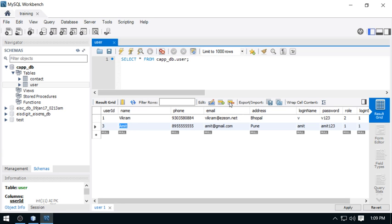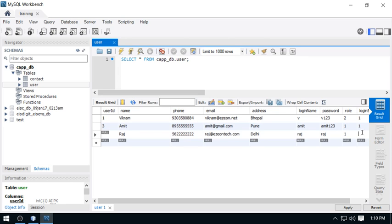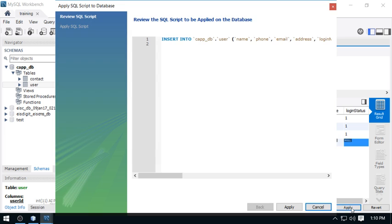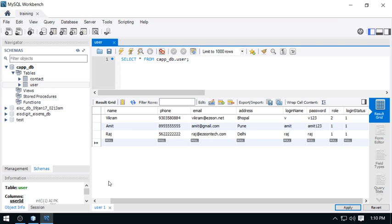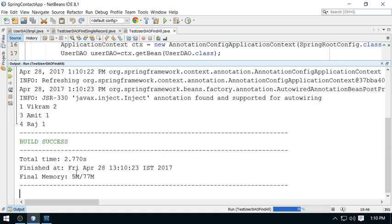If you have more records — for example, I'm inserting Raj with email raj@easyontech.com, address Delhi, login name Raj, password Raj, role 1, and login status active. Running again — this time we get three records: Vikram, Amit, and Raj. So this is how you implement the findAll operation.